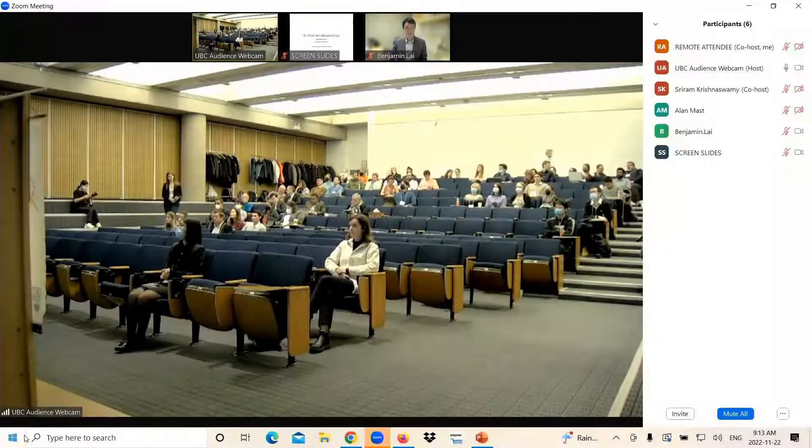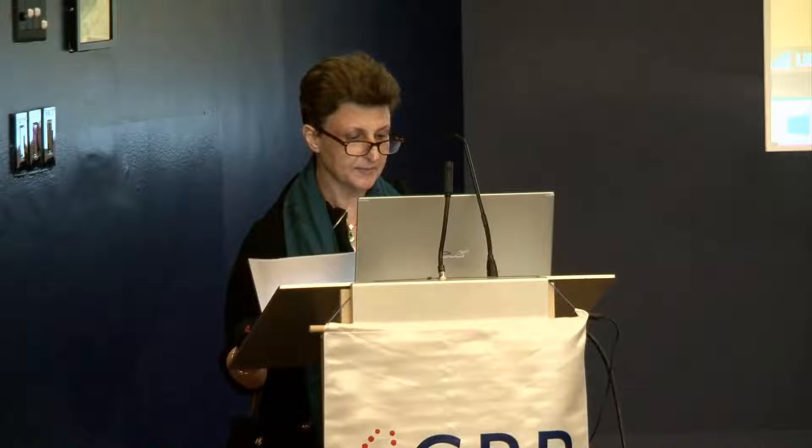Next, our speaker is keynote speaker Dr. Sari Ram Krishnaswami. He's our keynote speaker today, and he's going to join us virtually. Dr. Krish is a professor in the Department of Pediatrics and Biochemistry and Biophysics at the University of Pennsylvania.